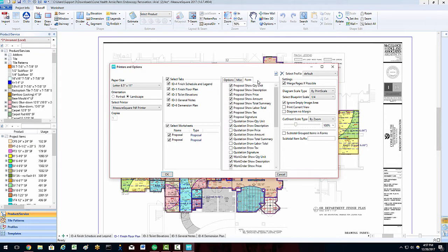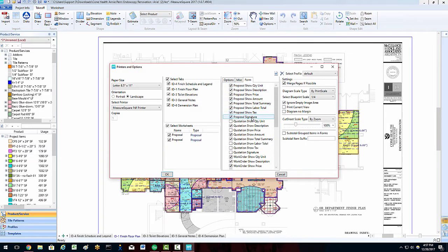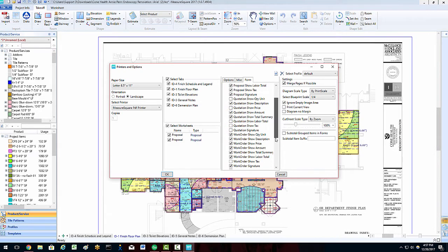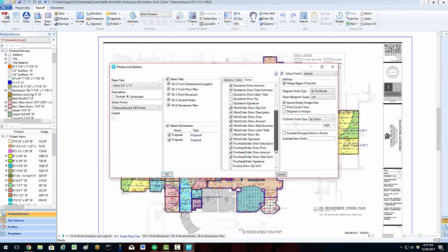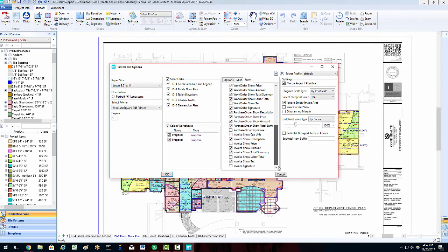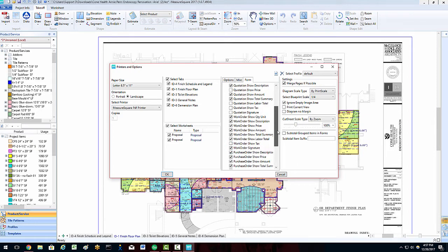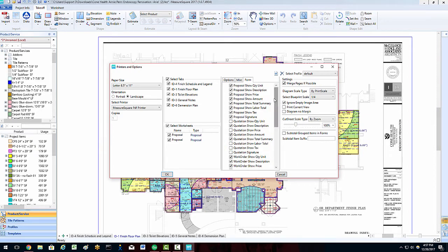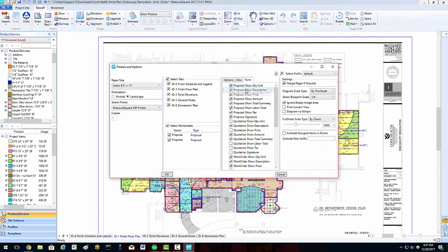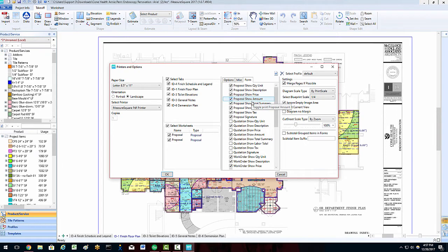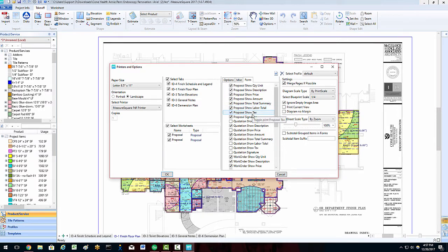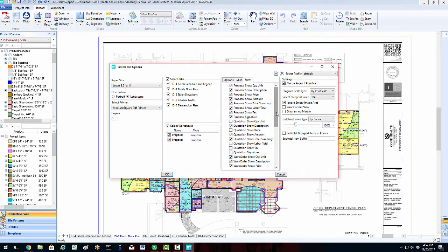In the Forms tab of this column, we can choose numerous configuration options for all of our forms, like the Proposal, Quotation, Work Order, Purchase Order, and Invoice. Each different form can turn the following features off and on: Show Quantity Unit, Show Description, Show Price, Show Amount, Show Total Summary, Show Labor Total, Show Tax, and Show Signature. In this way, we can choose the exact output we are looking for on each of our form types.